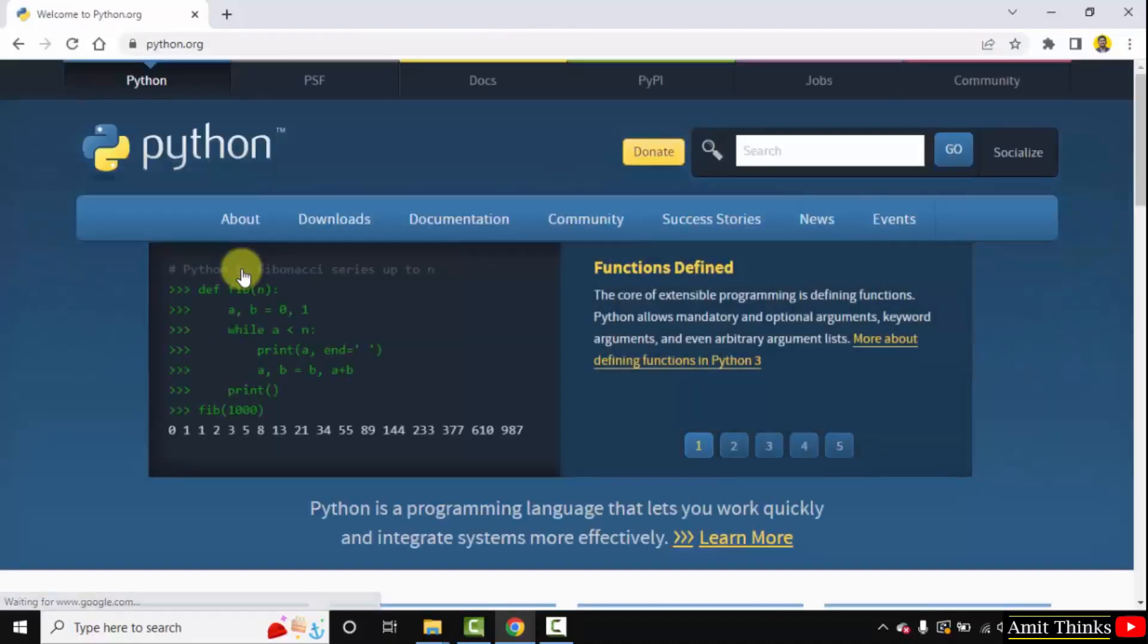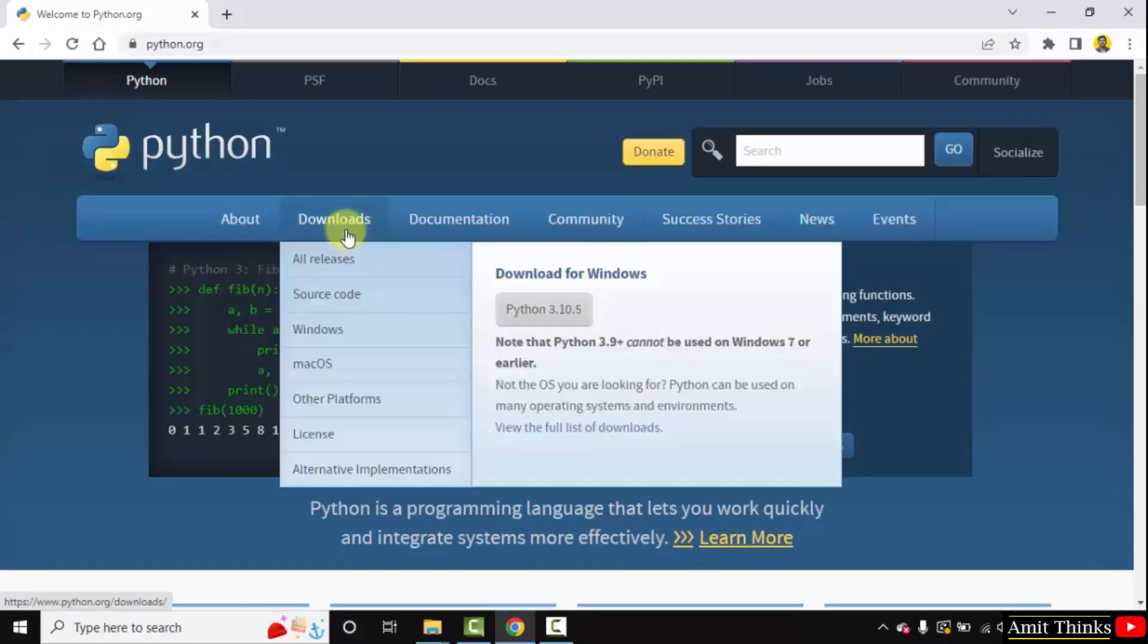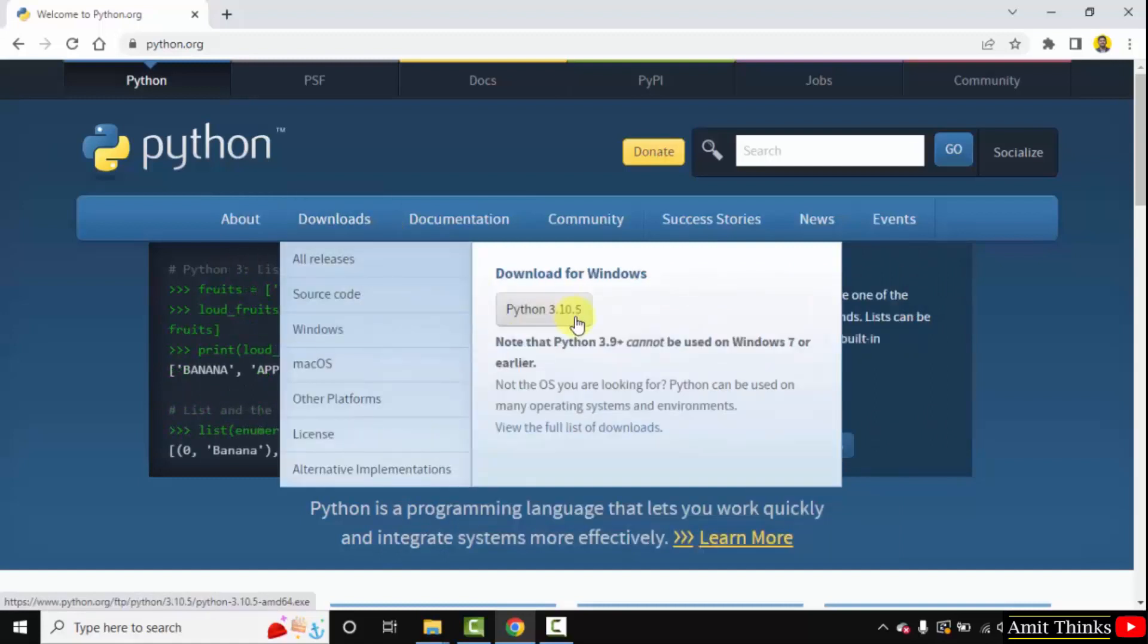Here is the official website python.org. So whenever you will keep the mouse cursor on downloads, the current version will be visible. Here it is, python 3.10.5. Click on it to download.